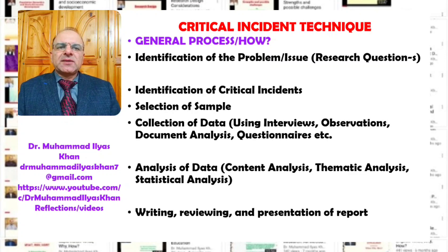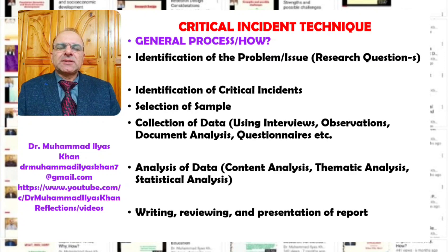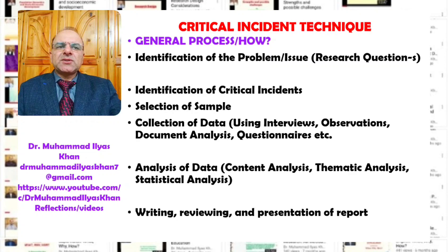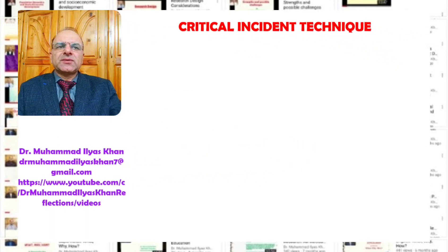Analysis of data is the next step, where we analyze the data using techniques such as content analysis or thematic analysis. If we have collected some quantitative data as well, we can use statistical analysis. And lastly, writing, reviewing, and presentation of the report. That's the general process of the critical incident analysis.